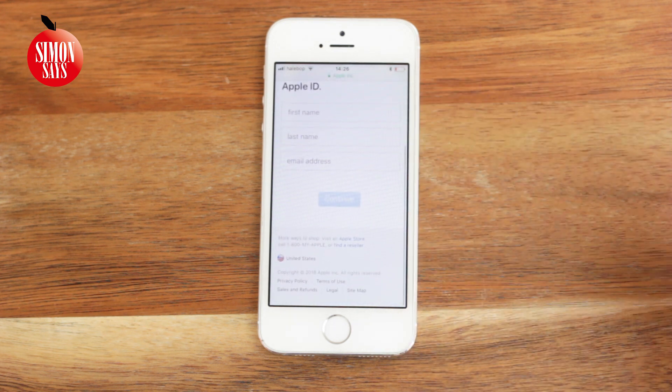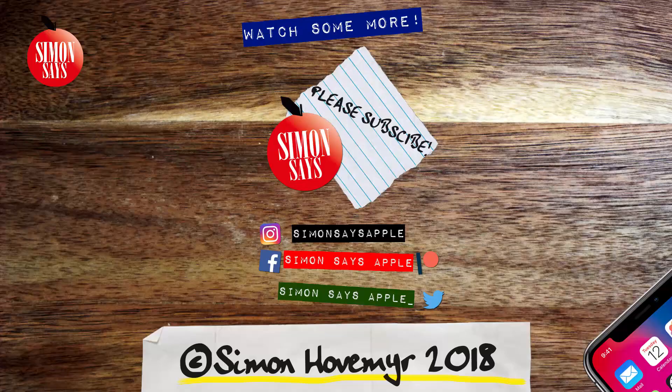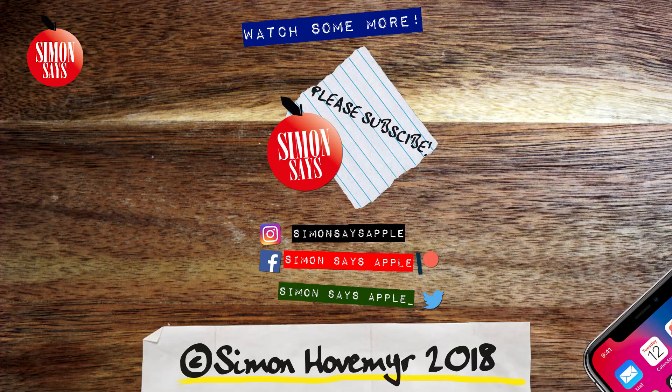And if you didn't get hold of the Apple ID with my advice, call Apple Support. Link to how is in the description.